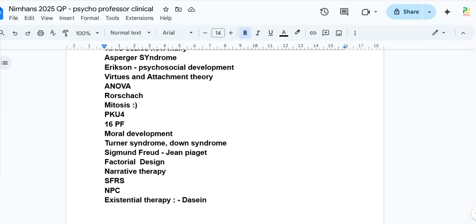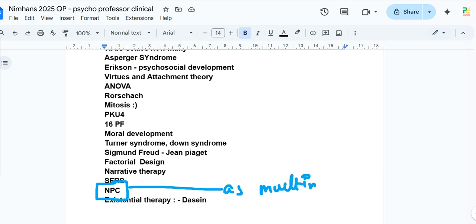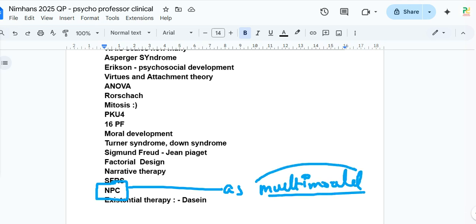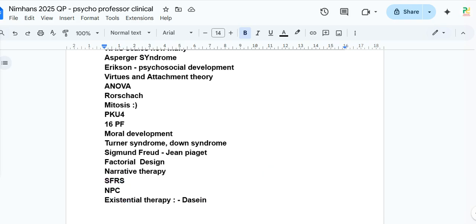One question was on the Normal Probability Curve (NPC) — about its assumptions, such as whether it is unimodal or multimodal, and whether kurtosis or skewness is zero. This topic was covered in our previous videos.